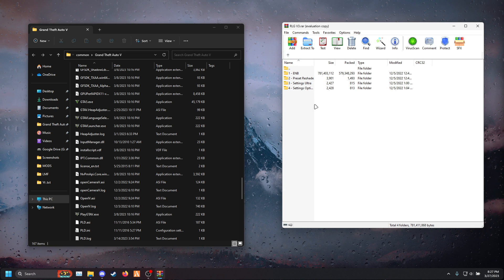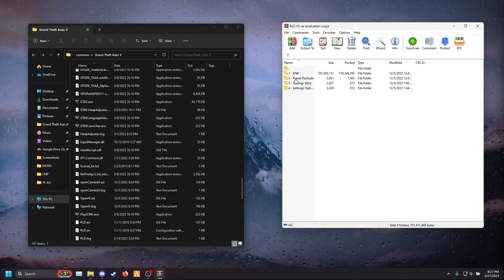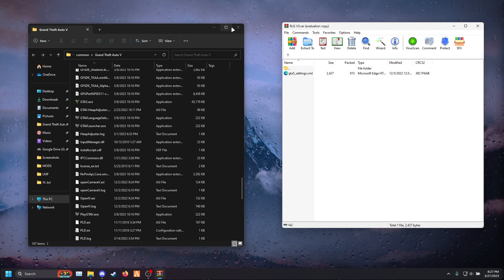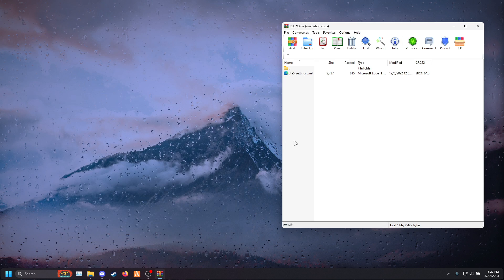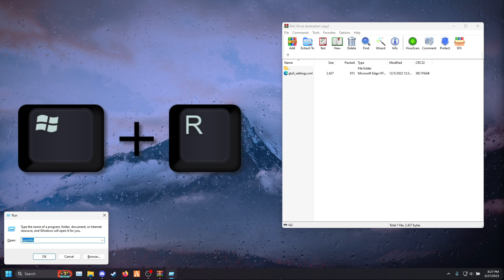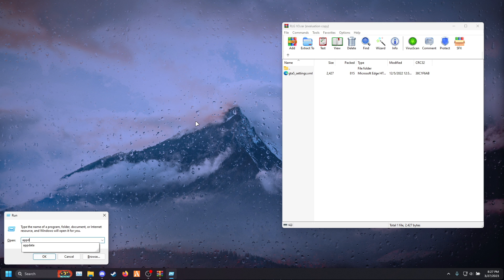Then go back in your RLGB3 and you can choose between settings ultra and settings optimized. Click on whichever one you want — I'll go with ultra. Now close that GTA 5 directory.